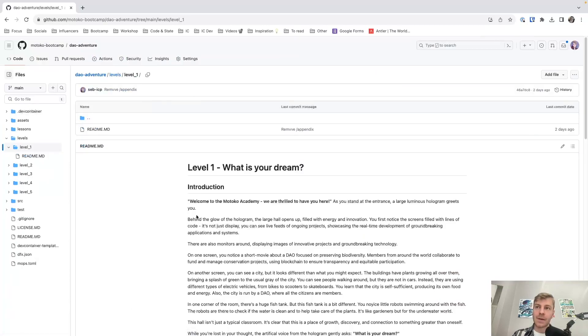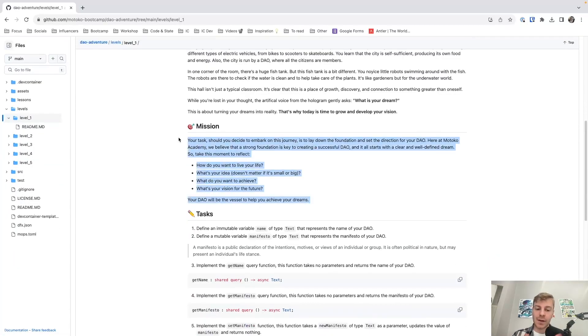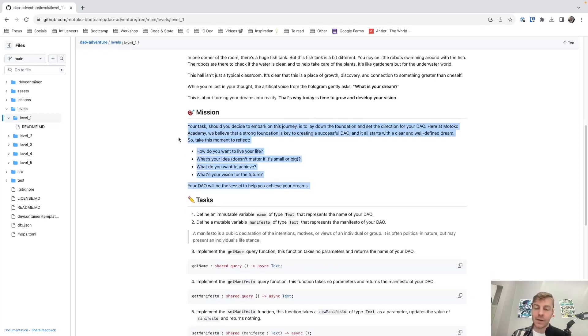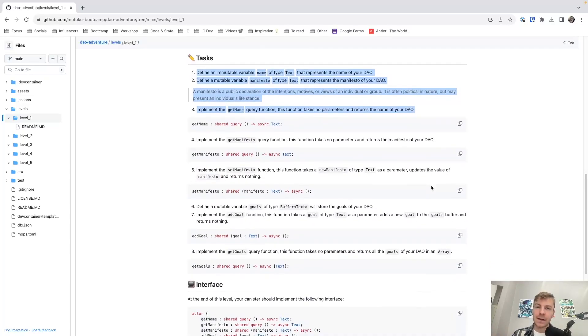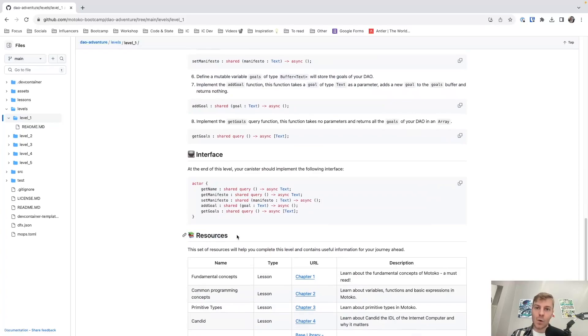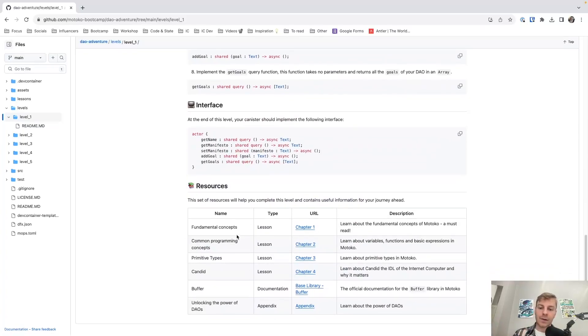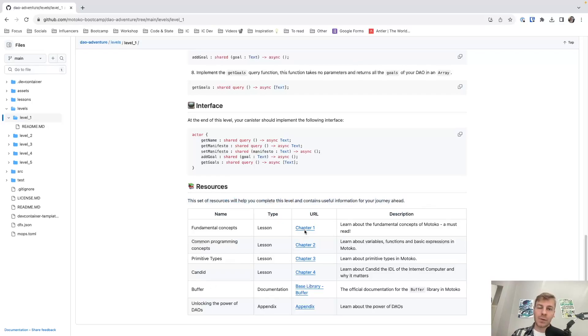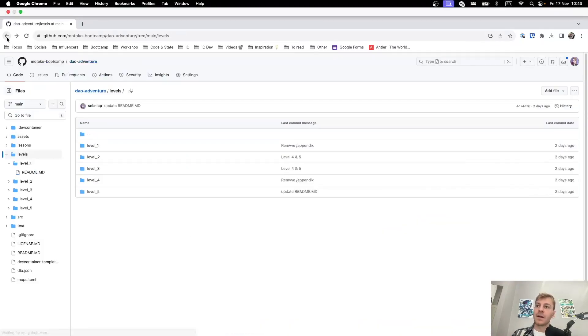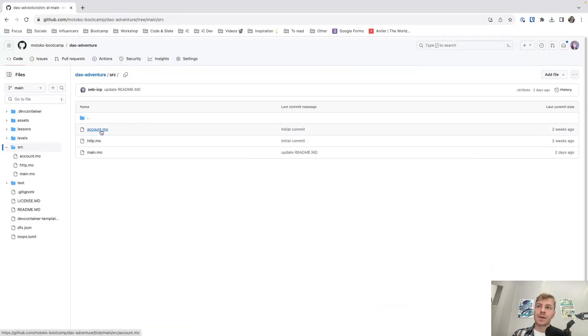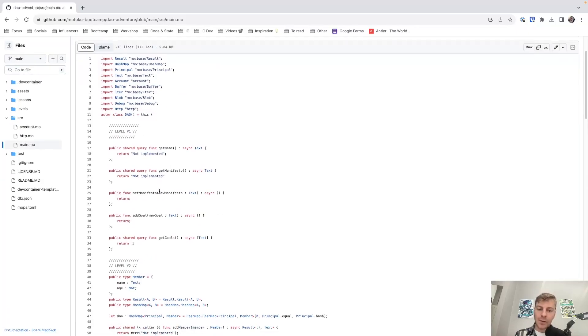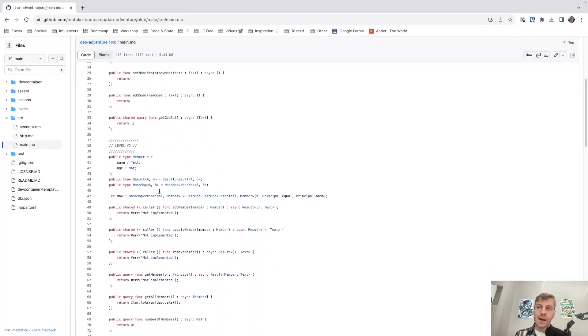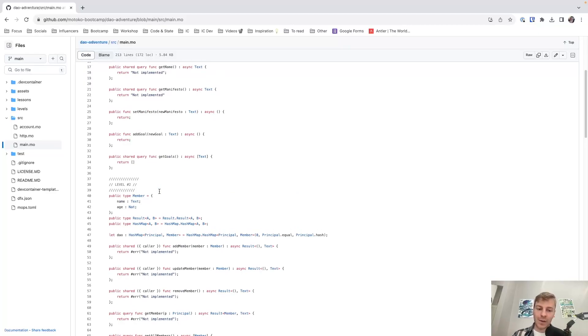Then we have the levels. So the levels correspond to the project you need to work on. We have five of them. And you have instructions. So you have your mission, essentially explaining what this level is about. Then you have the tasks. So it's precisely what you need to do, what code you need to create. You even have a set of resources that essentially will... This set of resources is about what you need to read and what you need to know to complete this level. So for example, for the first level, you need chapter one to chapter four, and also you need some documentation and another resource. And then you have the source folder. So you have a few files, account.motoko, http.motoko, and main.motoko. This is in main.motoko that you will need to complete the code. So we have already added a structure for you to get started. You have the functions and how they should interface. But you don't have the code. So the idea is that you complete... For all those functions, you will need to complete the code.